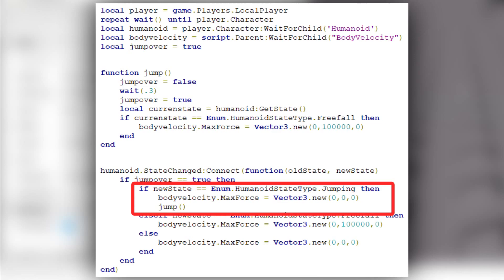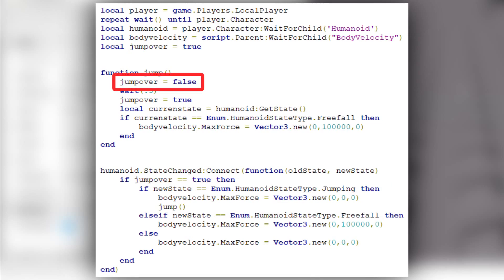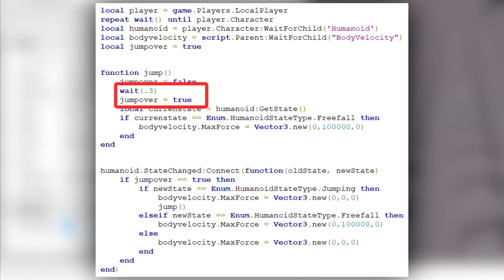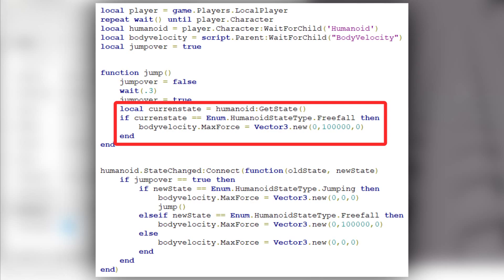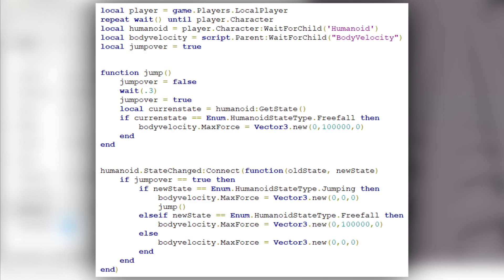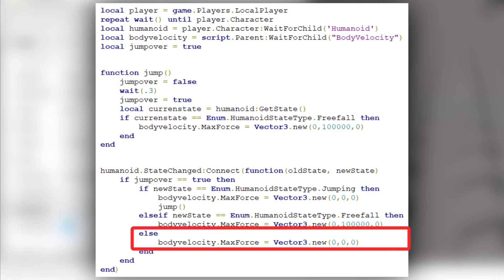Next we are going to call the function I mentioned earlier. The function sets the bool value to false, meaning whenever the humanoid state changes, nothing is going to happen. Then we wait 0.3 seconds, turn the bool value to true, and check the humanoid state. If the humanoid state is FreeFall, we change the body velocity's MaxForce, meaning the fall speed is now slower. Back in the event: if the humanoid state is not Jumping but FreeFall instead, we simply change the MaxForce — fall speed is slower. In every other situation, we set MaxForce to 0, 0, 0, meaning fall speed is going to be normal.